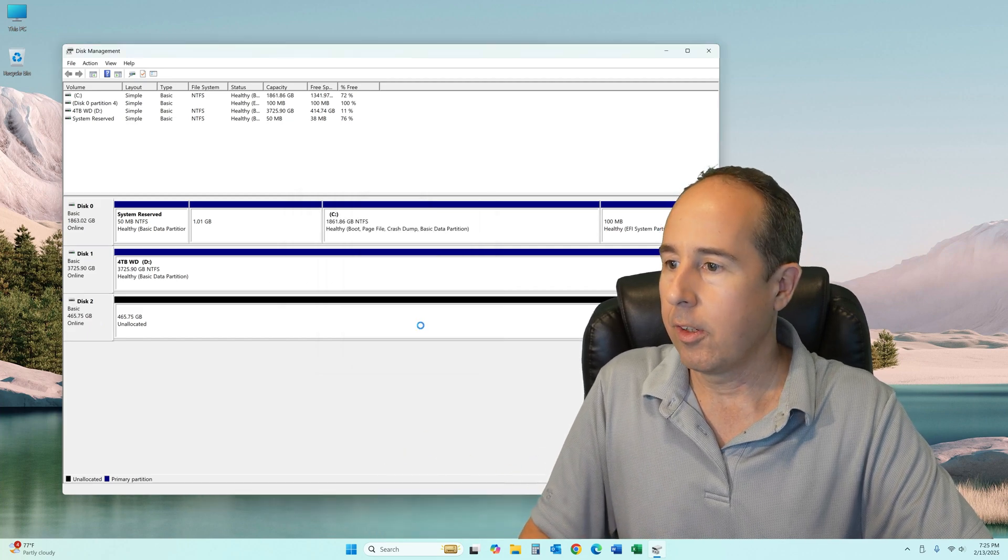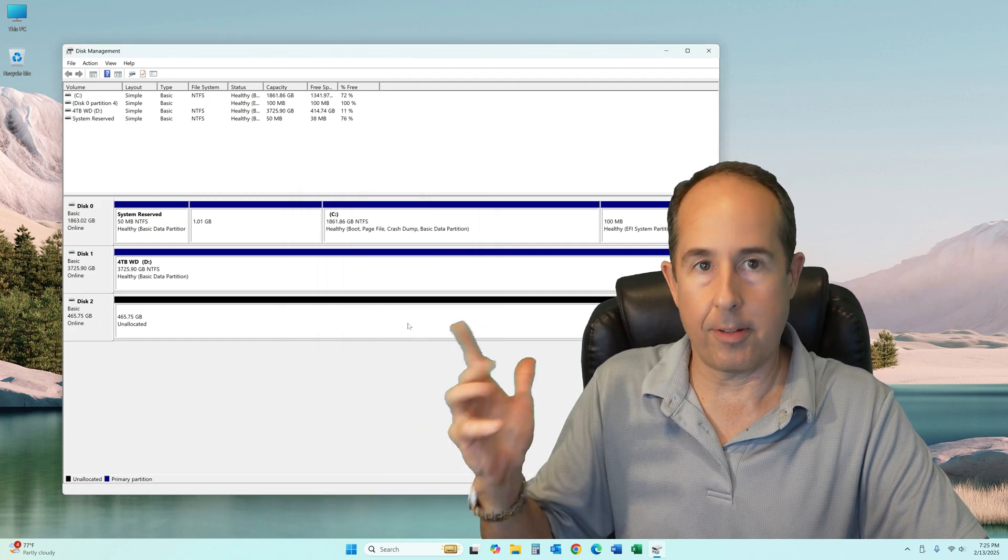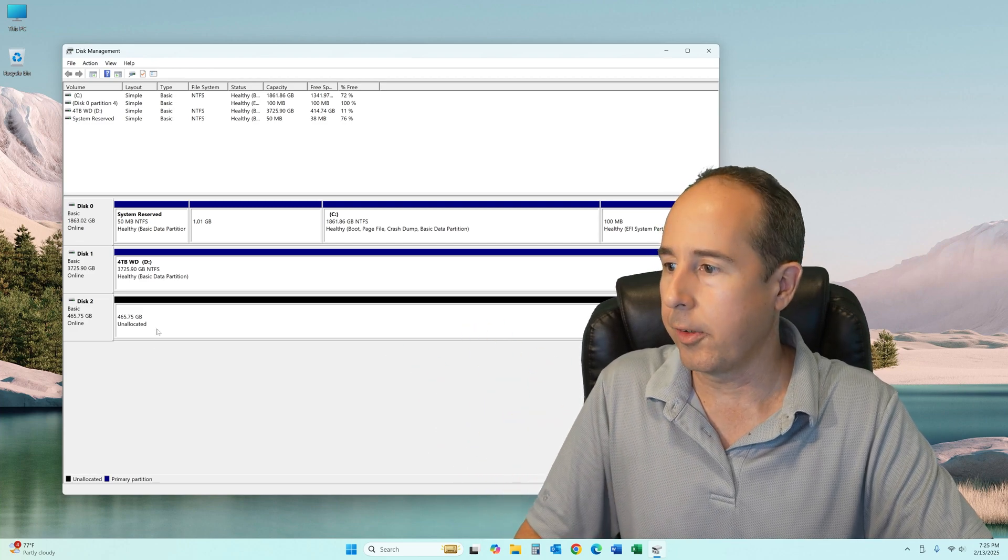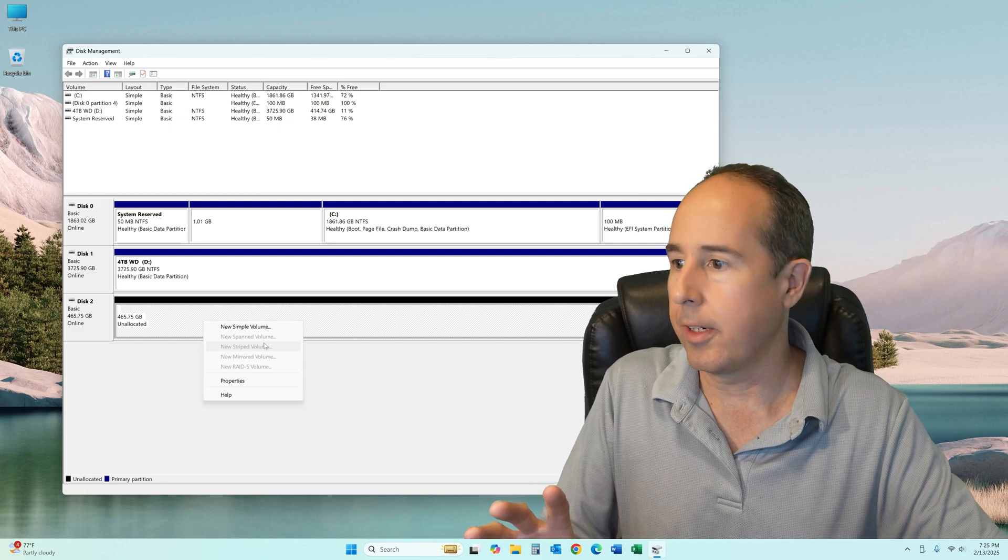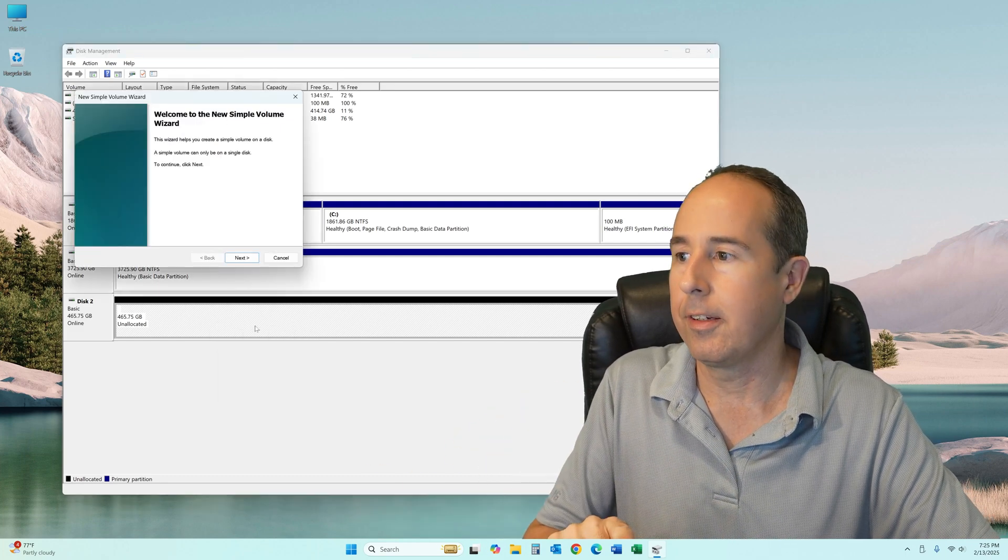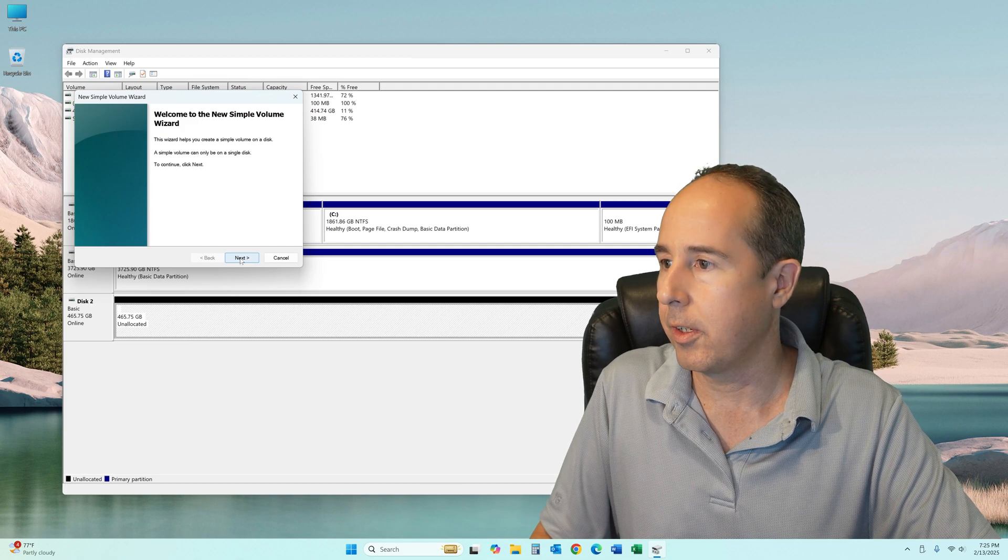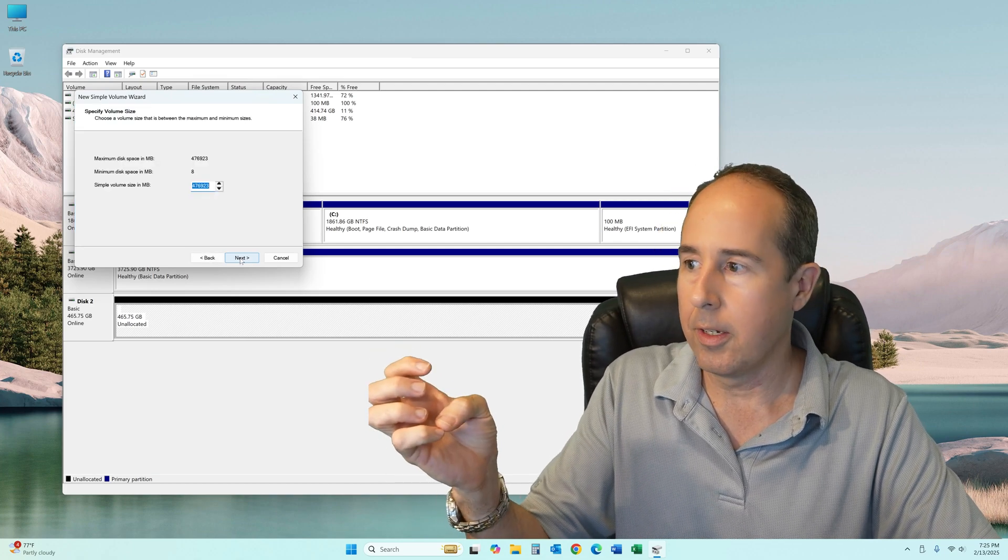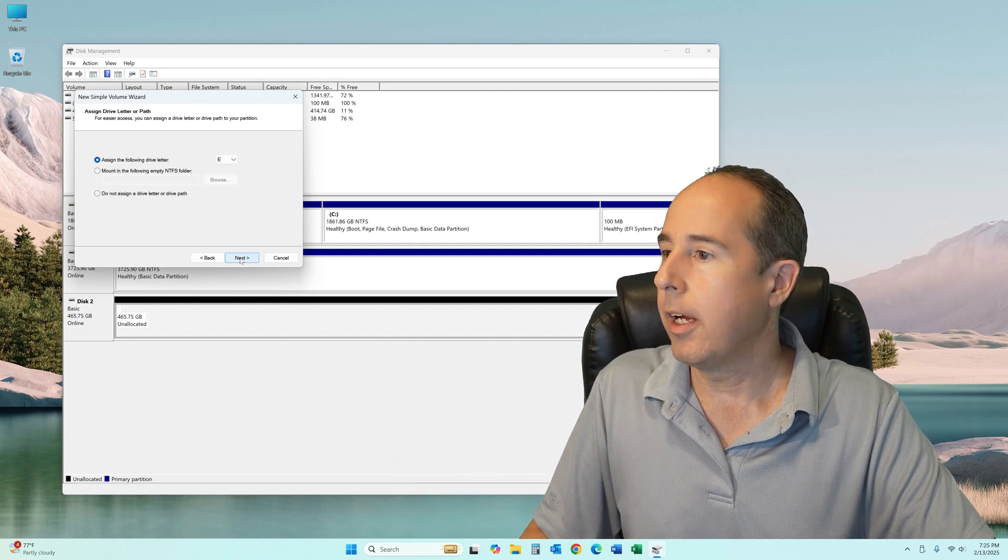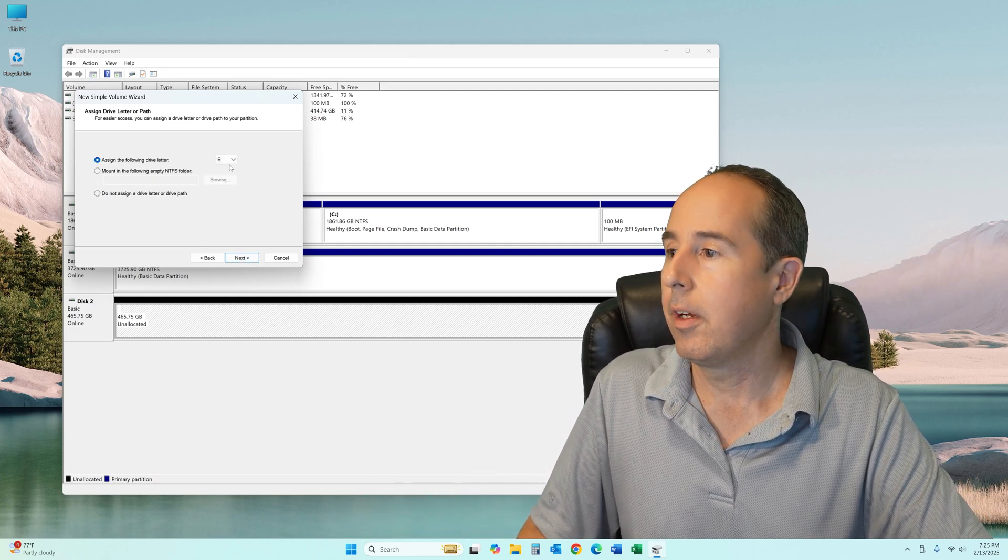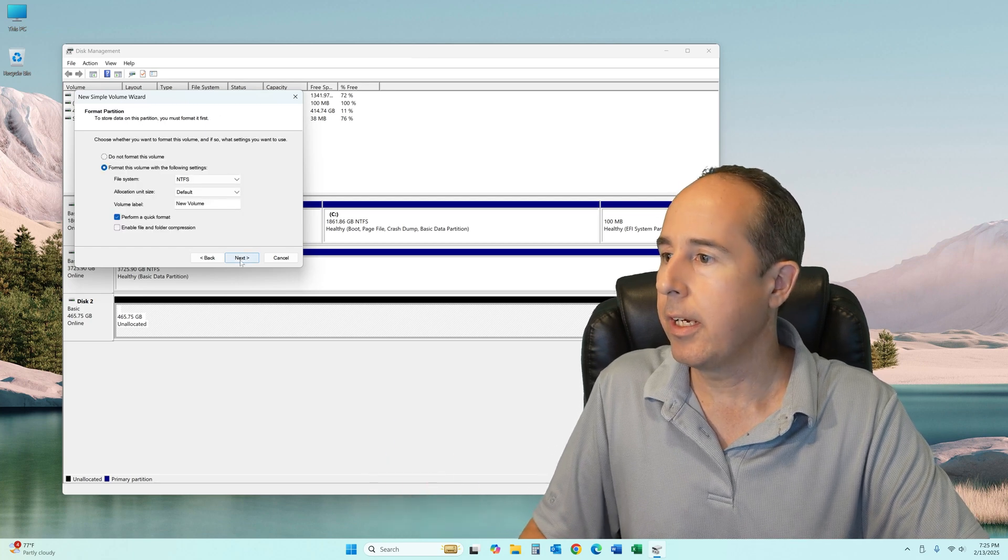Now we have to format it. Right-click where it says unallocated. There's no volumes on there, so let's create a new simple volume by just clicking that. For the most part we're just gonna agree with these prompts. Welcome, next. Here's where it'll be the full size of the drive if you just click next. That sounds good to me. Here's the drive letter you want it to be when it's all done. Assign the following letter E.